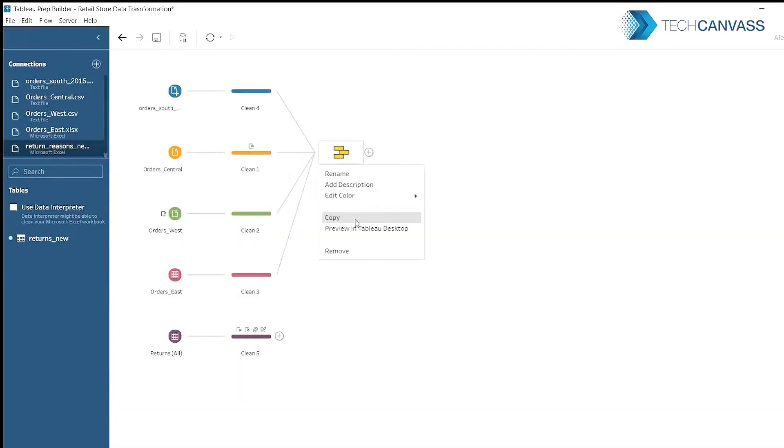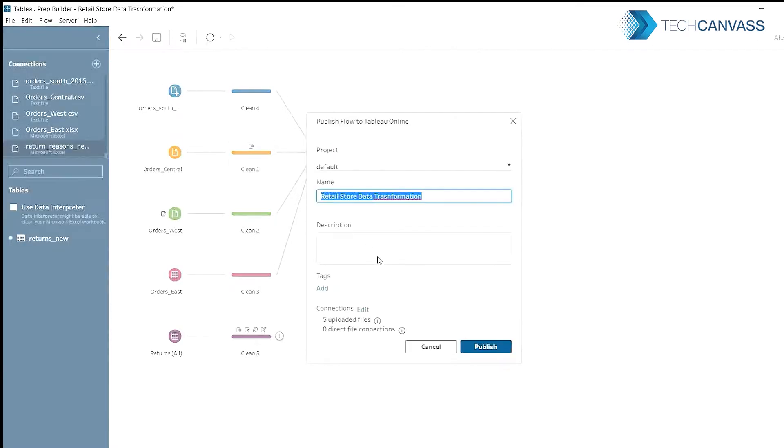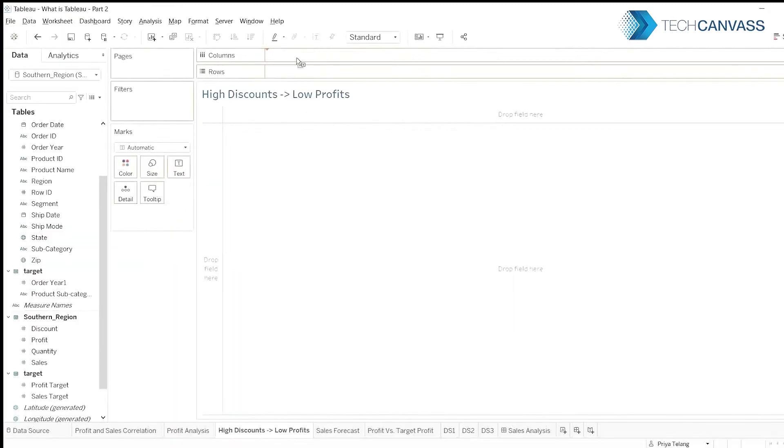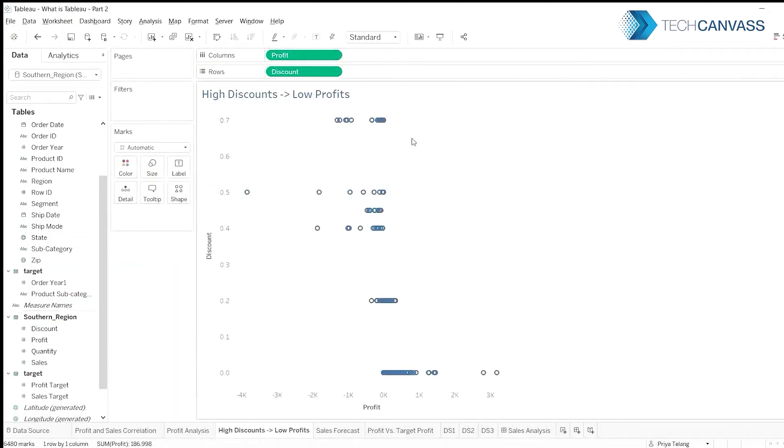You can open the output directly in Tableau Desktop for analysis or easily schedule, monitor, and manage data flows across the organization in the server environment. Find answers to the what, why, and how questions.